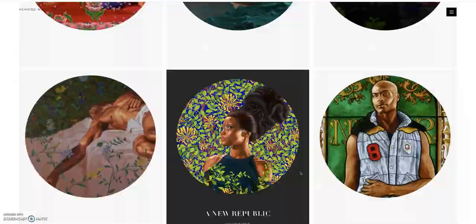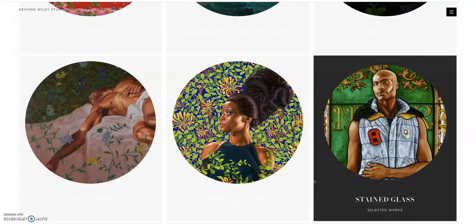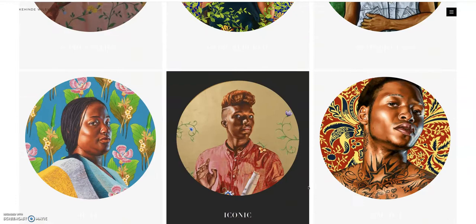As you can see, this page here goes through all of his different series that he has done over the years. He is known for these really intricate portraits where everything is super realistic. He does paintings and he makes these really cool patterns in the background, almost like a wallpaper.